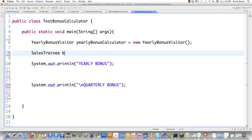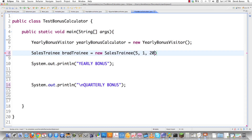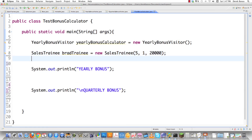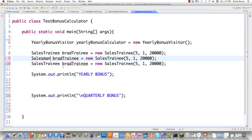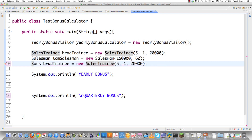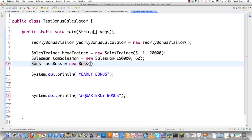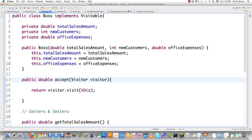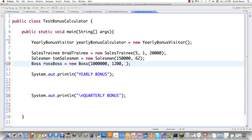Now we create our sales trainees with specific data — for example, 5 sick days, 1 failed test, and a $20,000 salary. Then we create a salesman named Tom Salesman who did $150,000 in business and brought on 62 new customers. Then we create a boss named Ross Boss who did a million dollars in sales, had 1,200 new customers, and office expenses of $40,000.